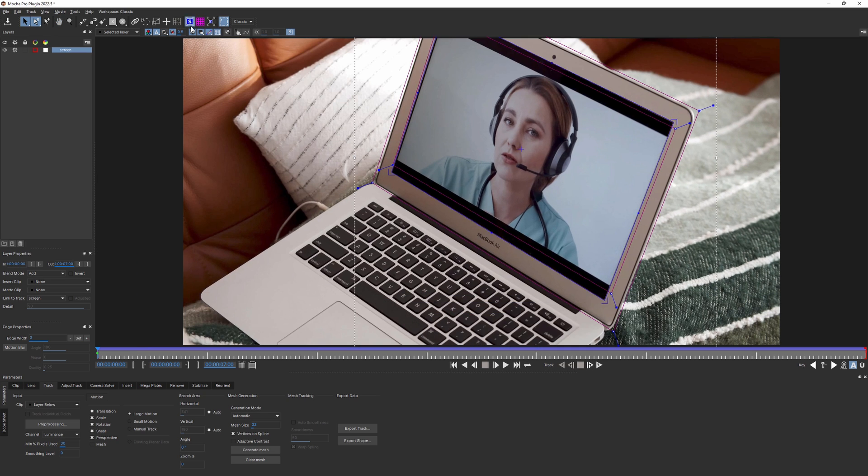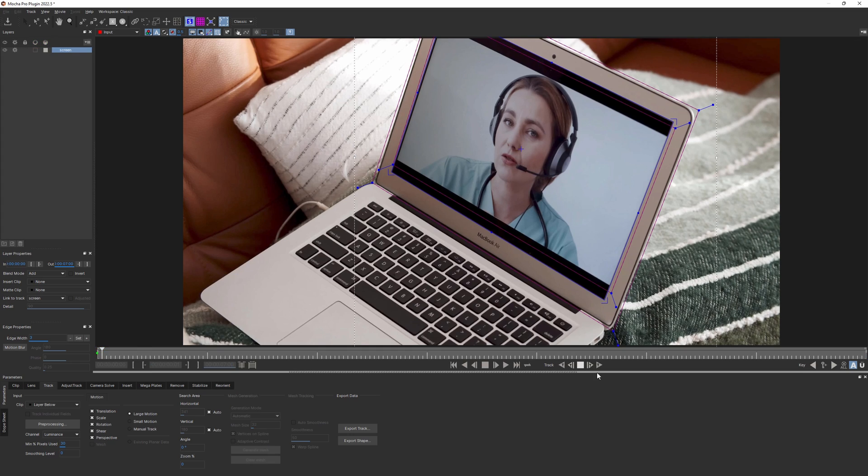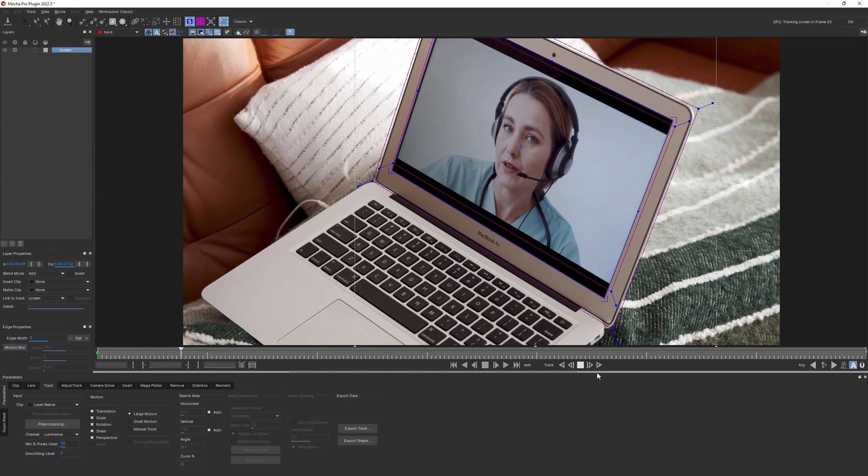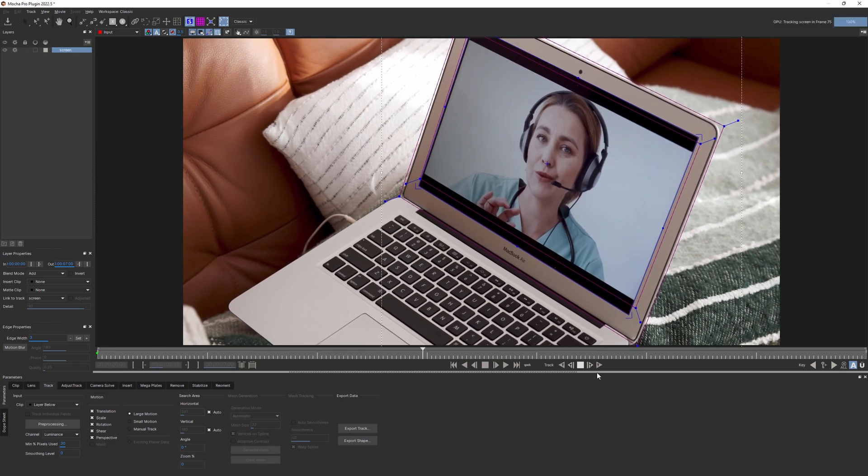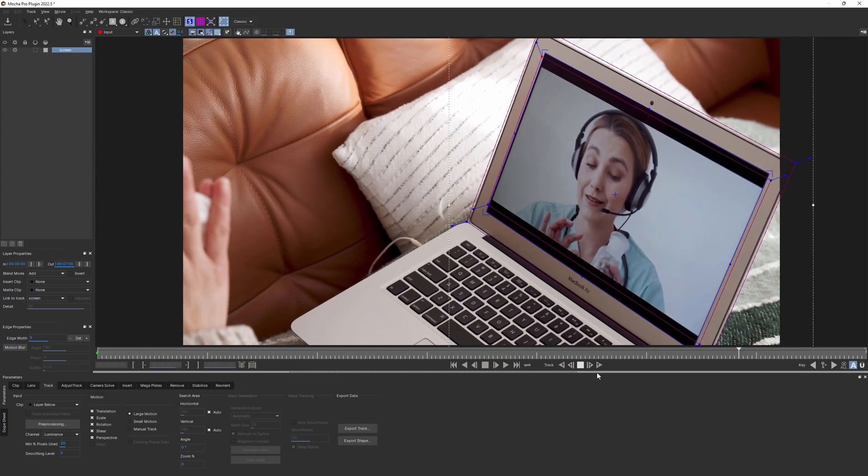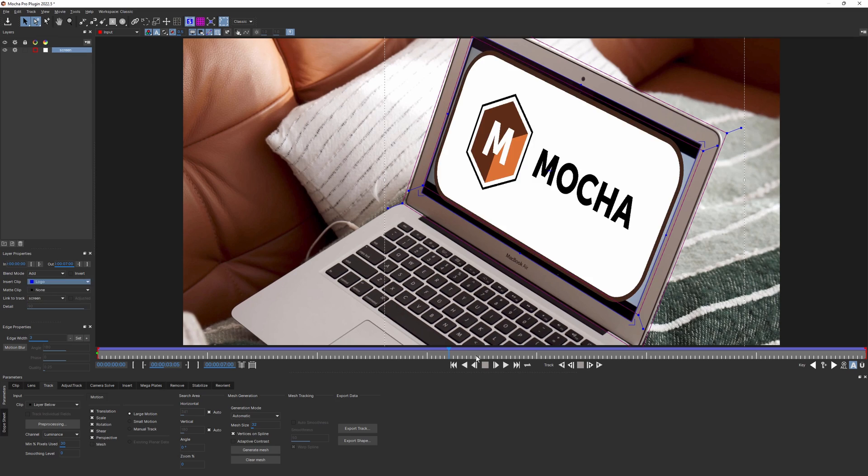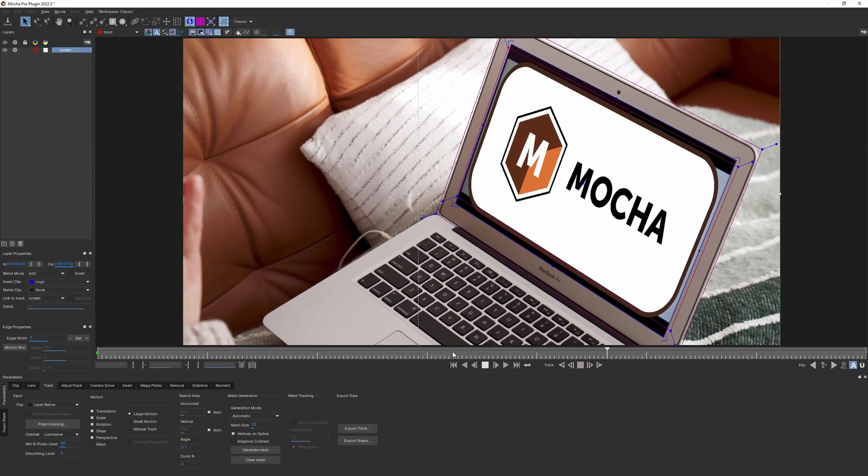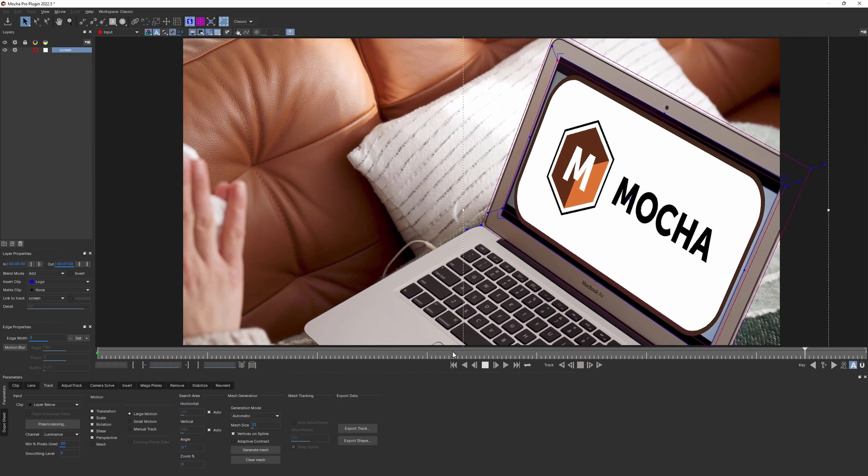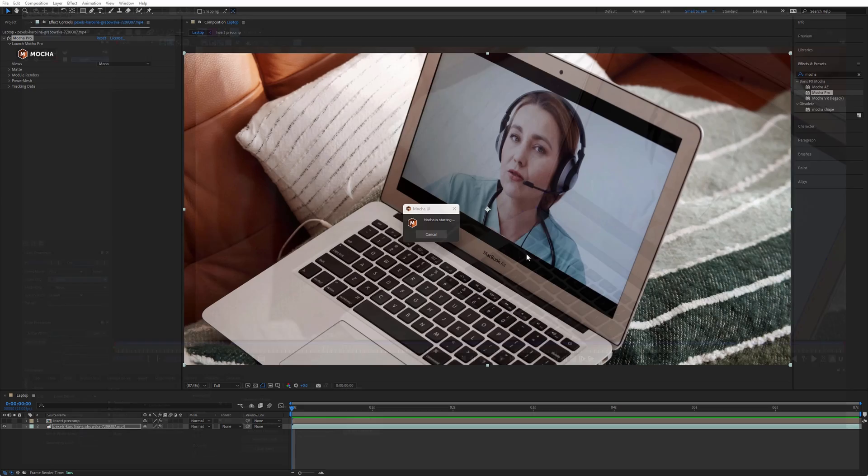I'll enable the Surface tool back and try to track again. Now we get much better results and can apply that to our new insert.